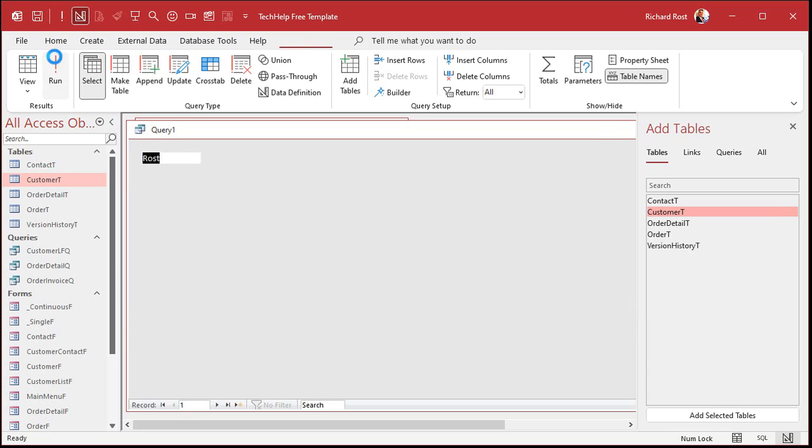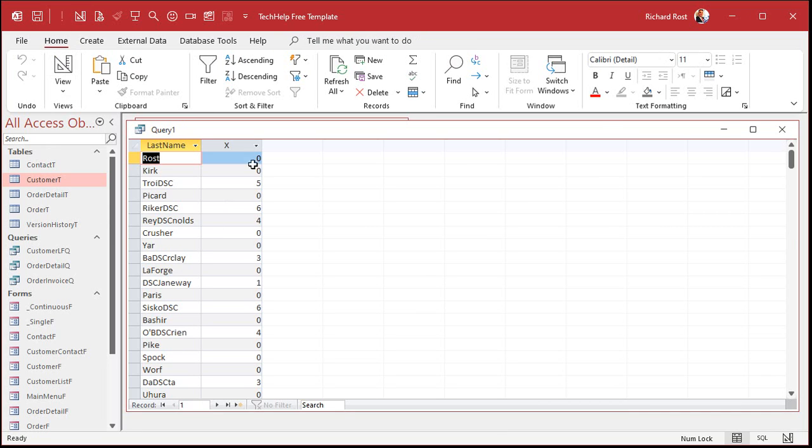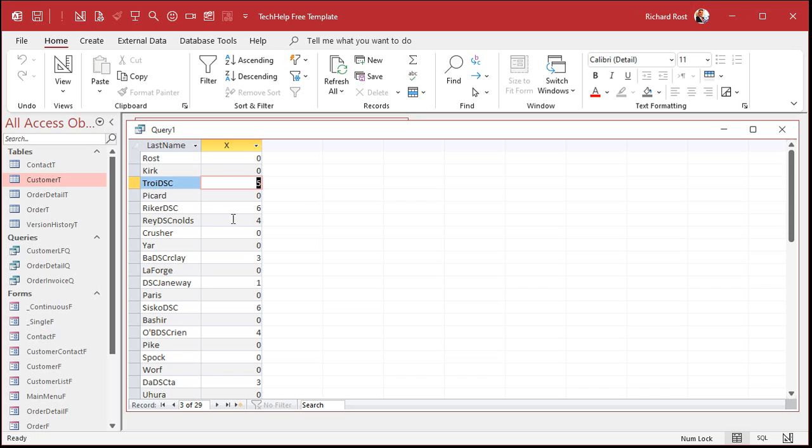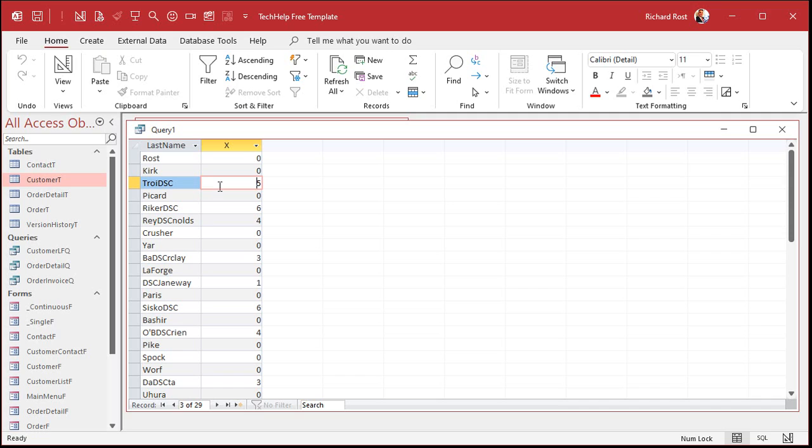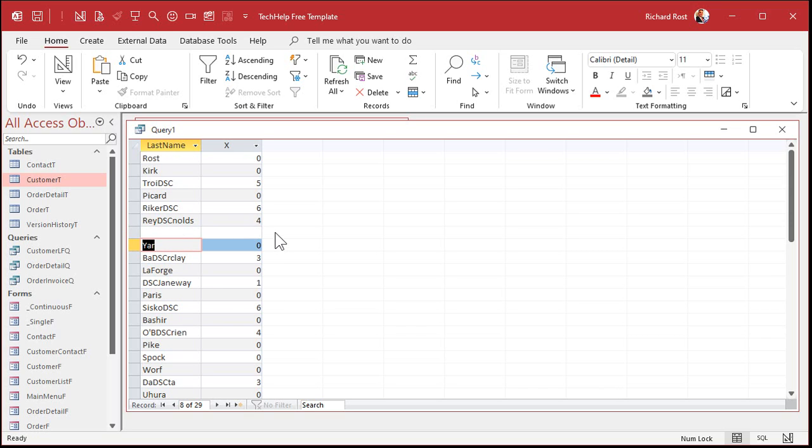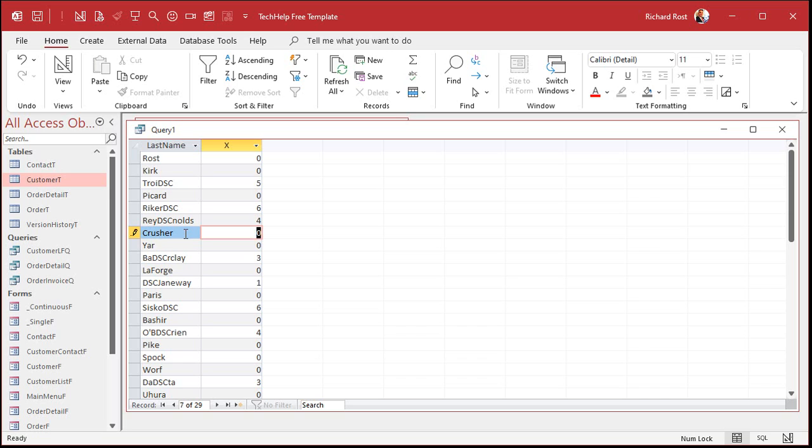So we'll create a calculated query field. And I'll zoom in so you can see it here. Shift F2, zoom in. And we'll just call this X or whatever you want to call it. And it'll be InString, the InString function, last name, comma, DSC. That's what you're looking for inside of last name. Now, the InString function will return a number from zero to whatever position that code appears inside of last name. Let's see how it looks. Hit OK. And then run it.